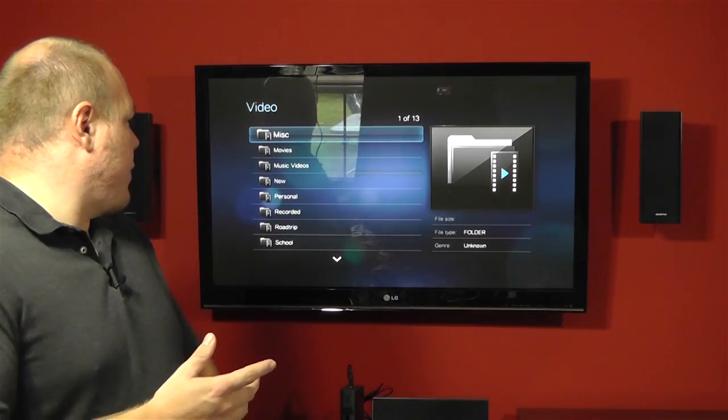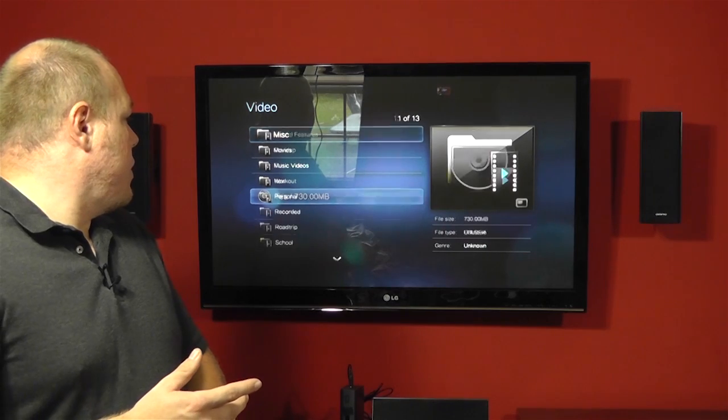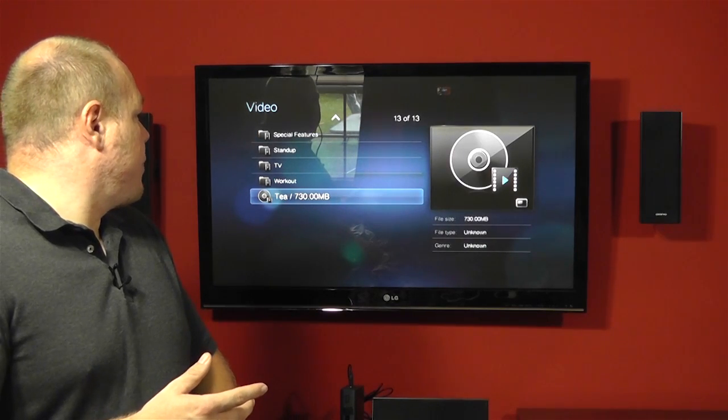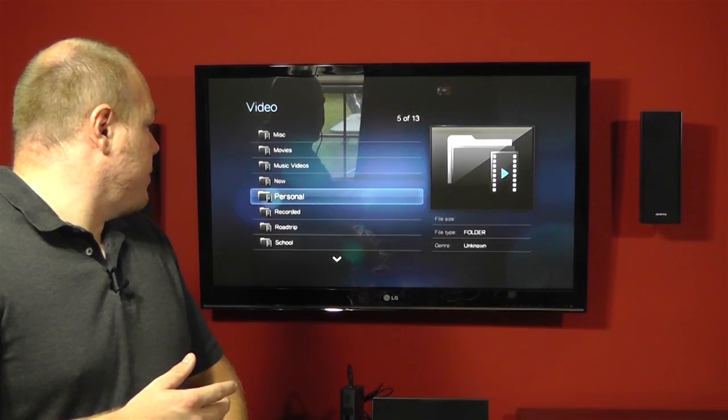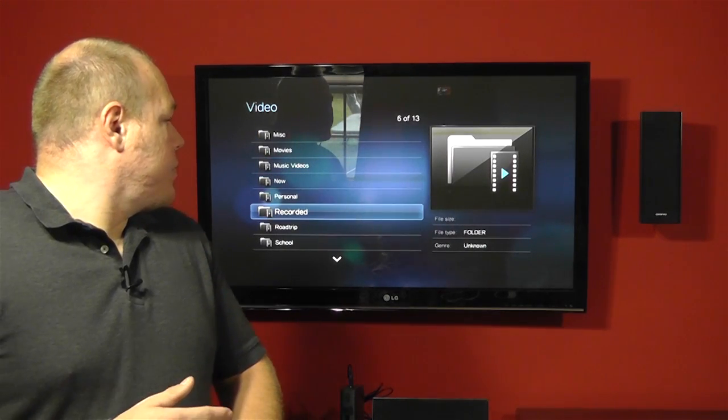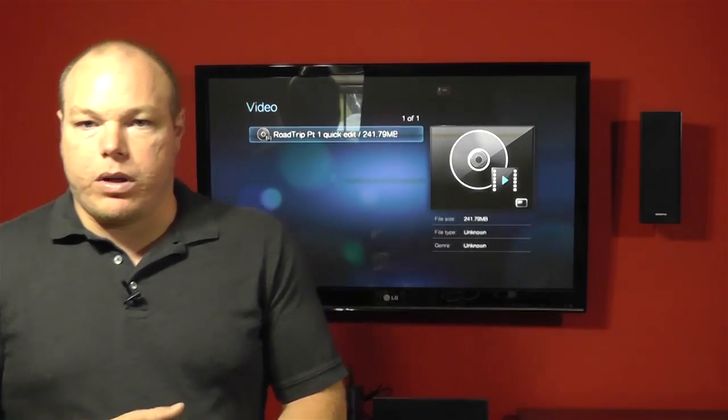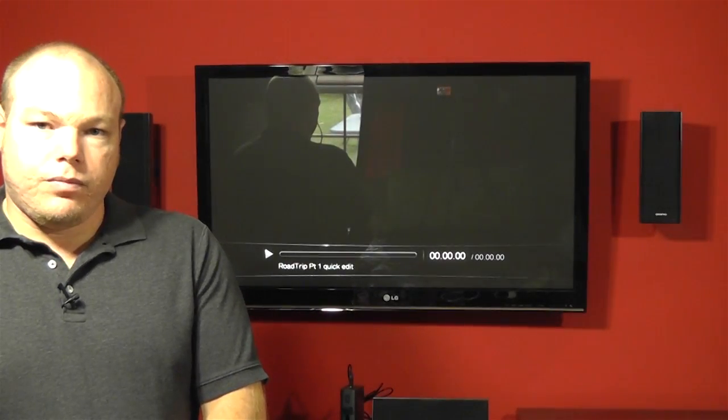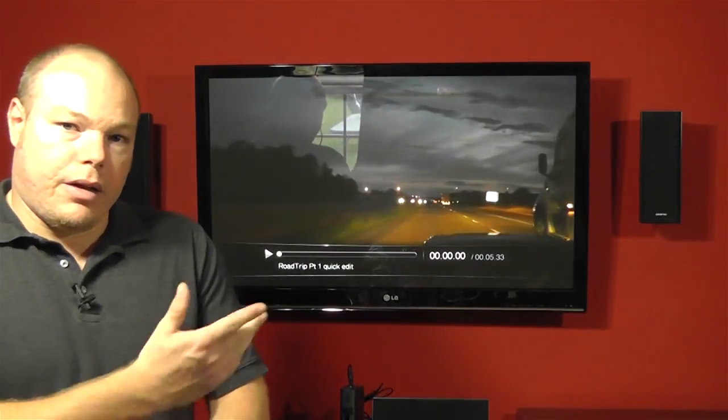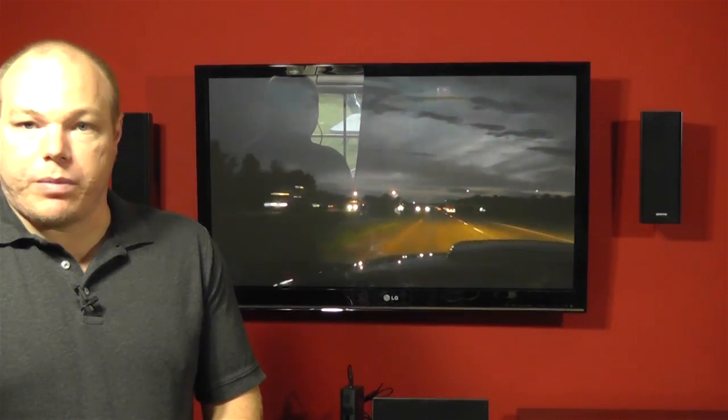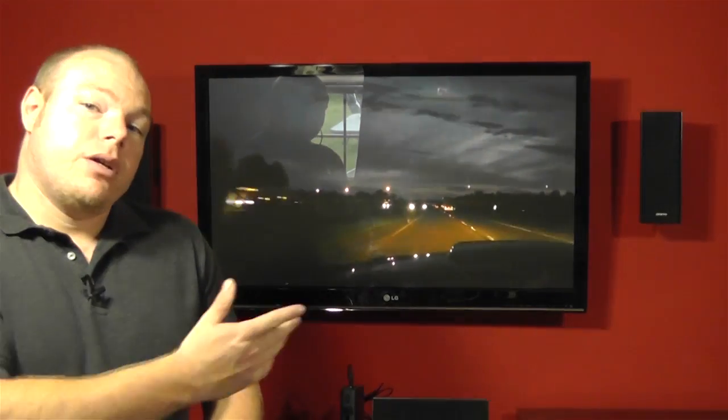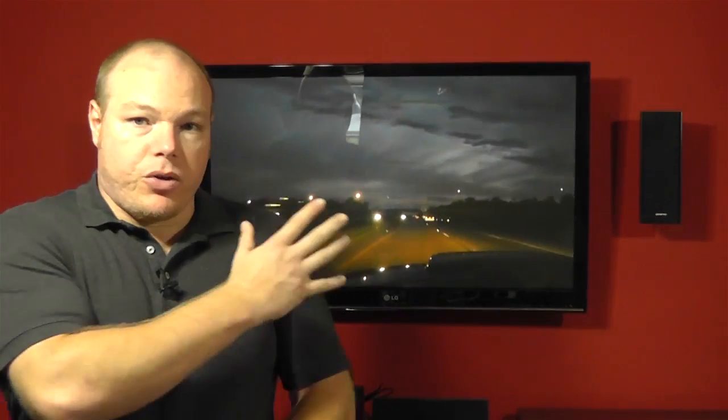So for example, if I go to road trip over here and we will hit play, and here's videos from my road trip.